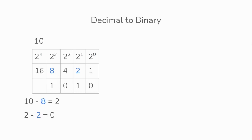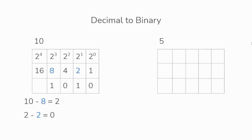Another example would be the decimal value of 5. To convert this to binary, we'll follow the same process by creating a table and working out the values.